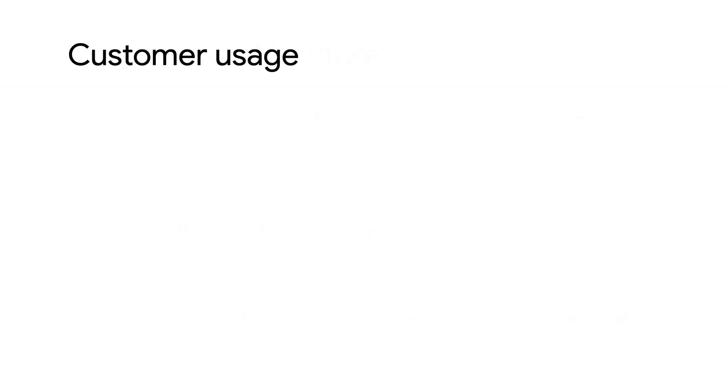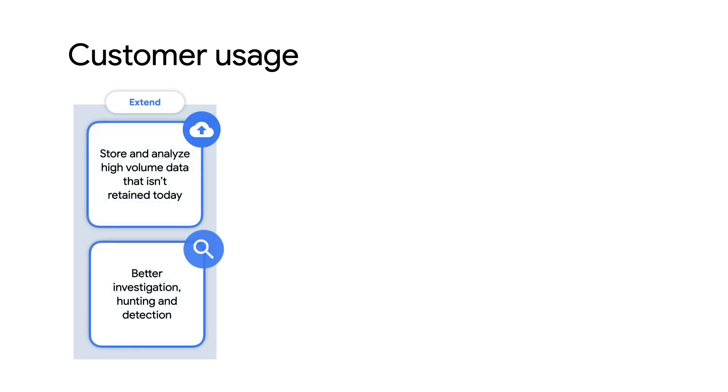There are three ways customers are using Chronicle today. Extend your current sim with high-volume data that today you throw away. For example, at Google, we found that DNS data is incredibly useful for investigation and detection, but very few companies actually capture it. Almost no one keeps a year of it in their sim. But we keep all your security telemetry for an entire year and make it instantly accessible.